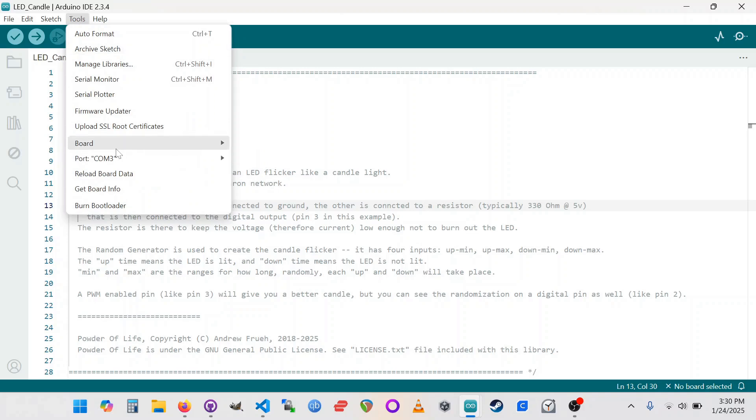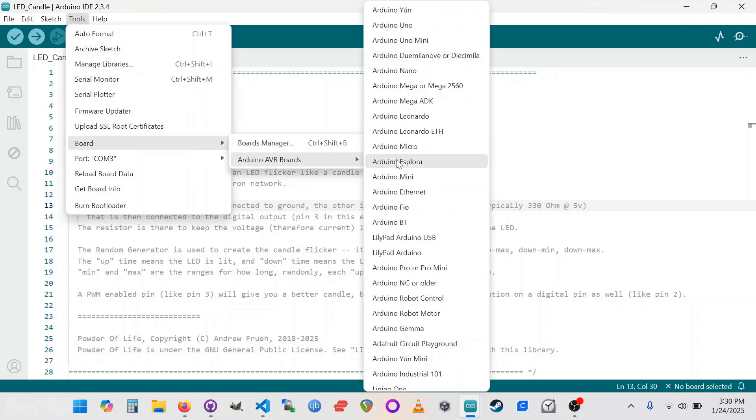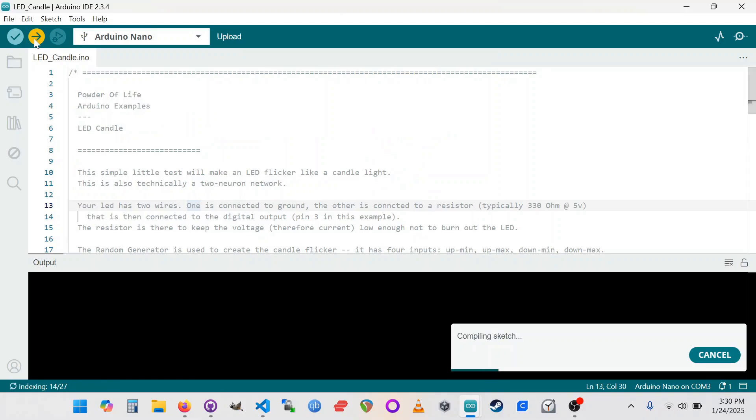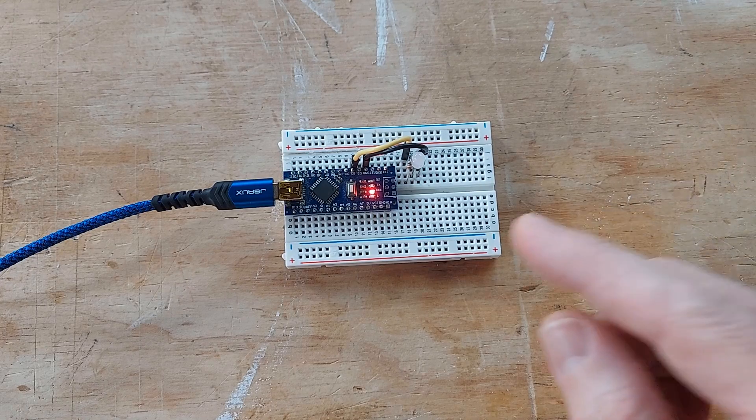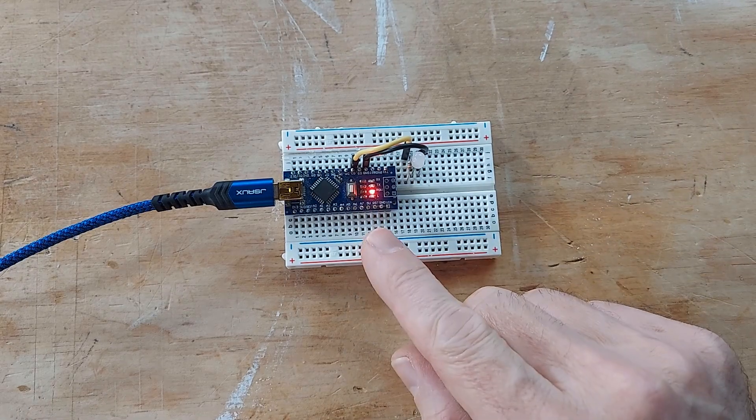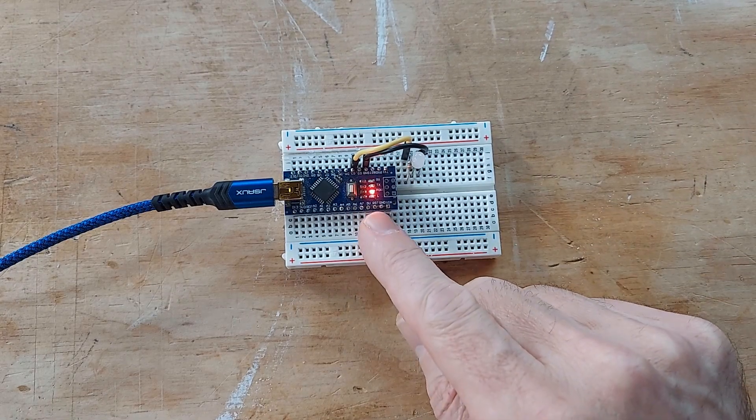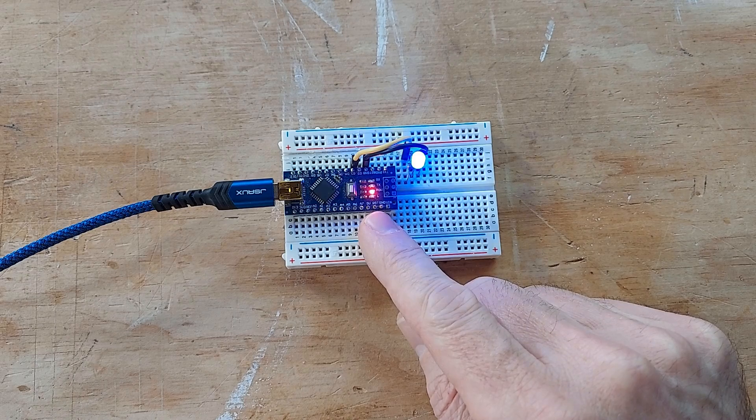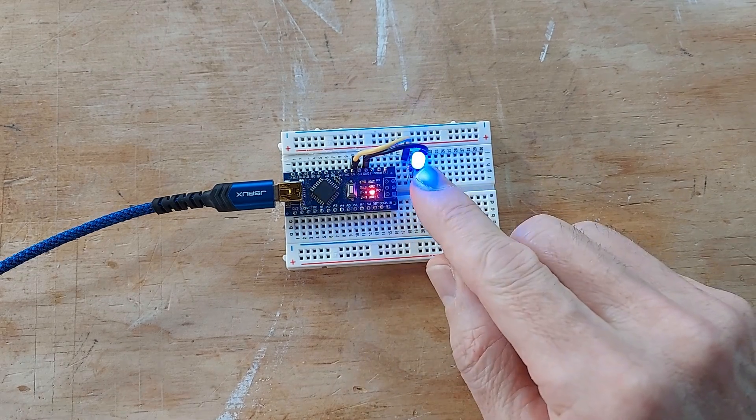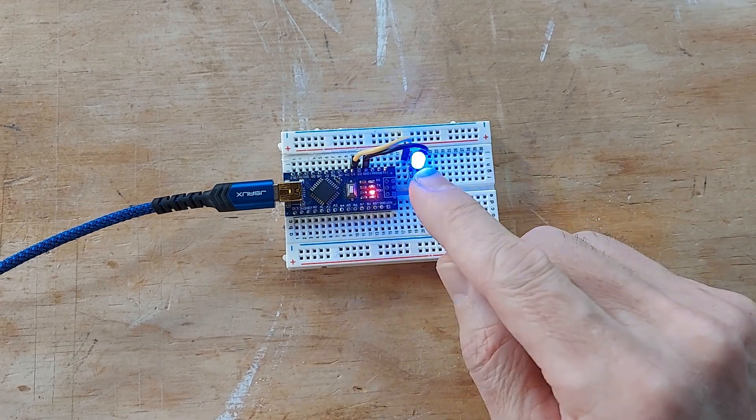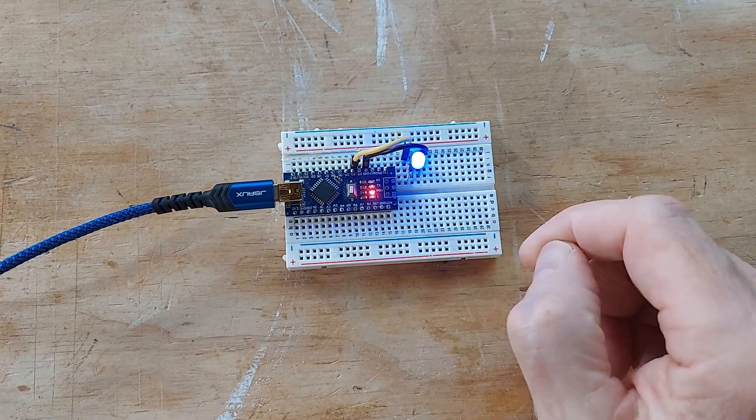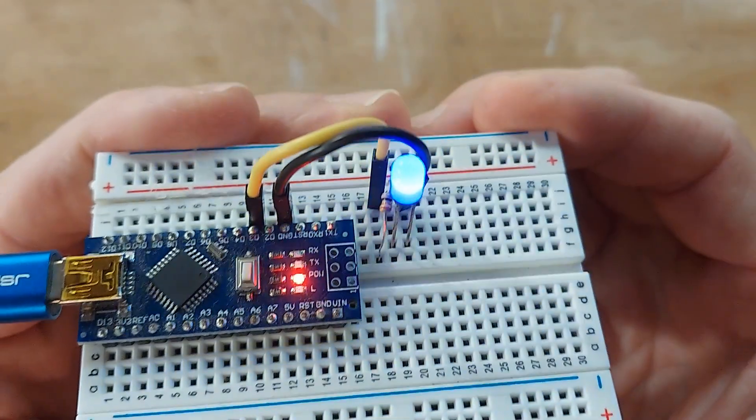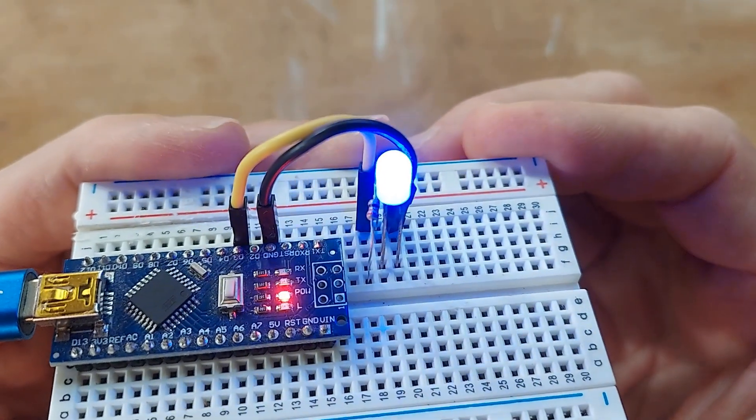I'm going to make sure it's got the right board selection. For some reason, my computer always forgets this. I have an Arduino Nano here, and now I should be able to hit Upload. It's going to compile and upload, and then here on the Arduino board, you'll see the LED flash on the board as it uploads code, and then once the code is loaded, our plugged-in LED should start to flash like a little candle.